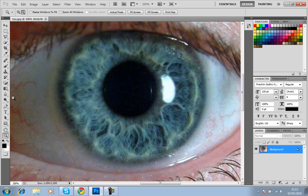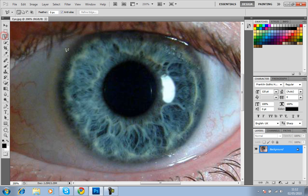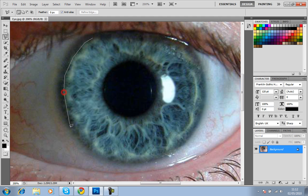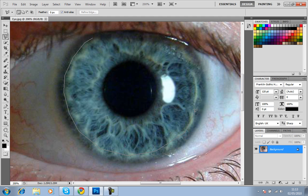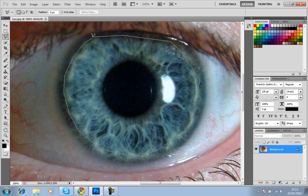All you need to do is go to the Polygonal Lasso tool and start going around the eye. Now I'll be doing it roughly because obviously this is a tutorial and you're going to want to take much more time doing this or it won't come out as well. And there we go.